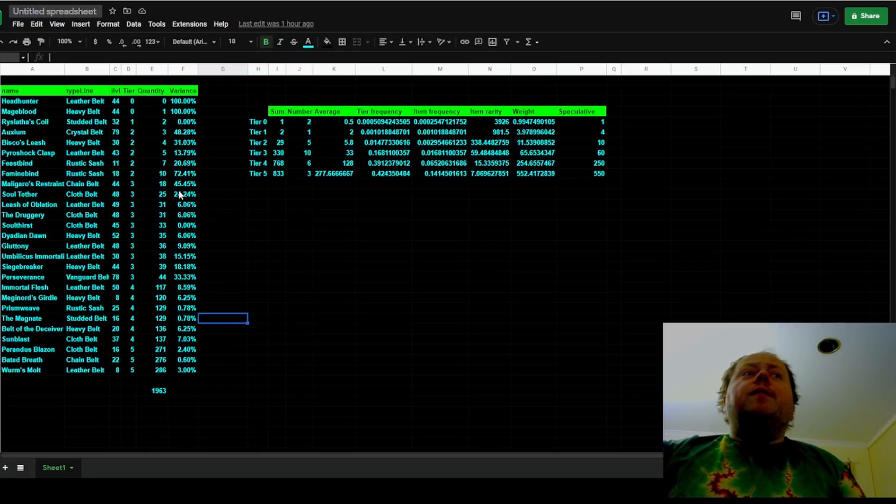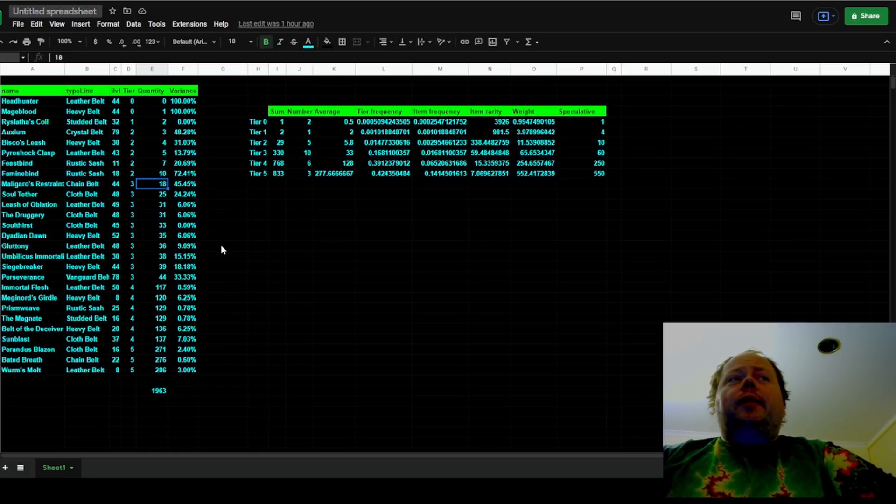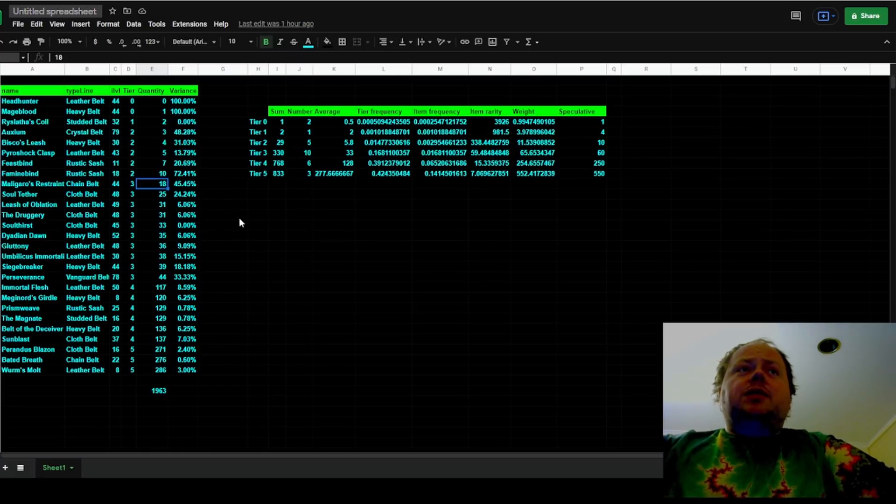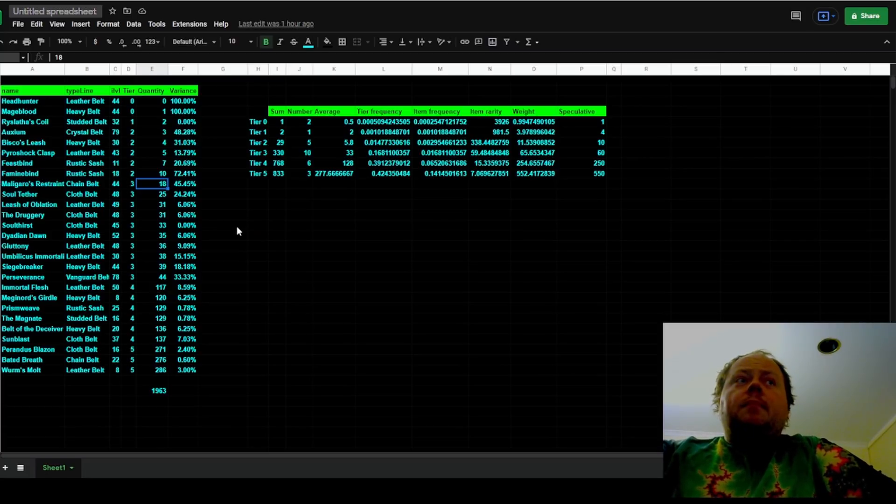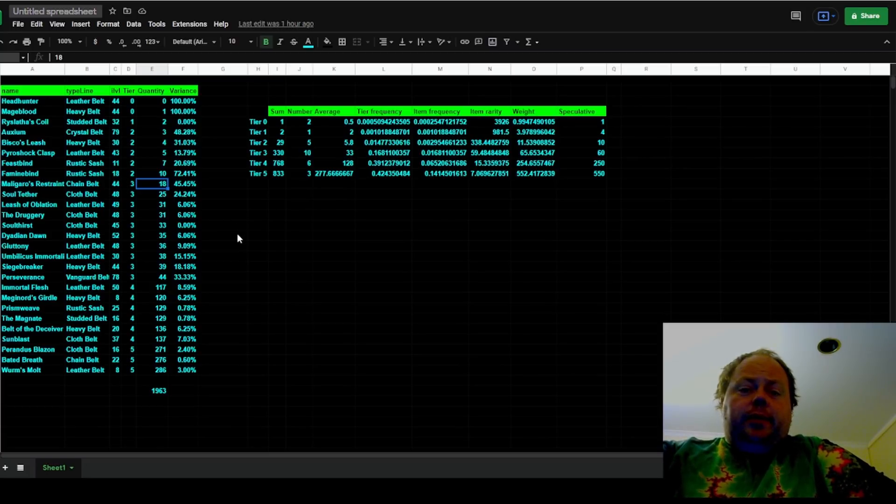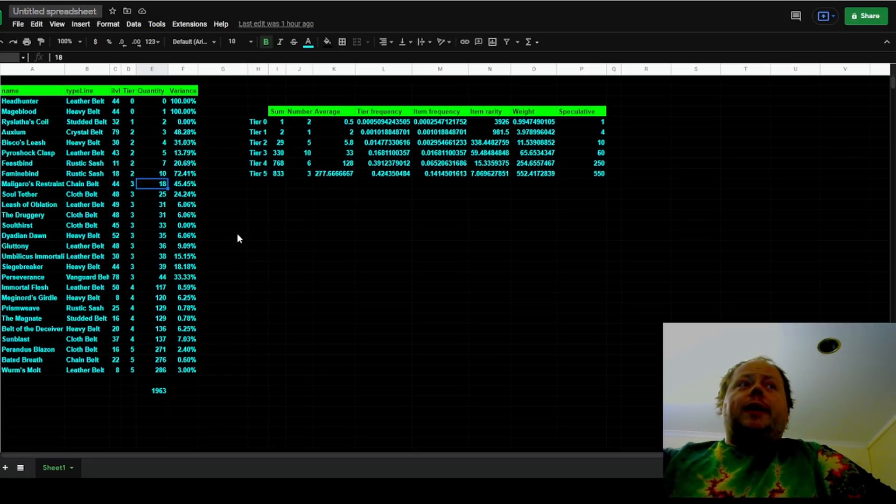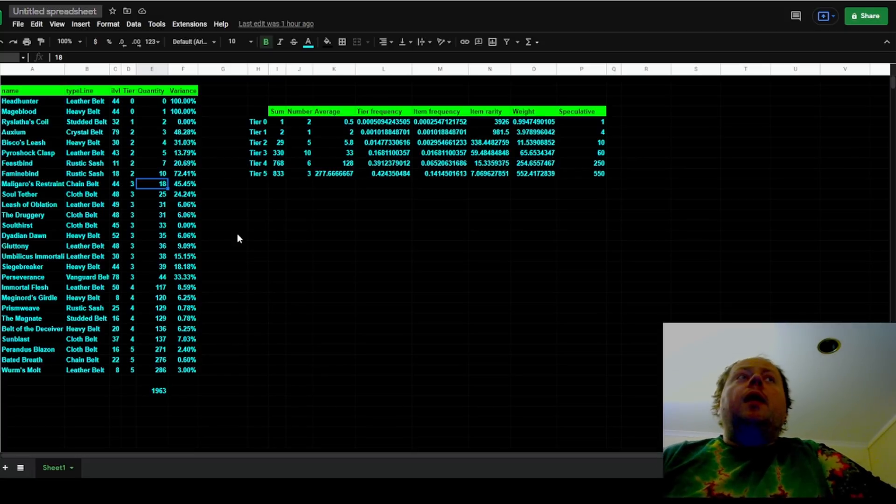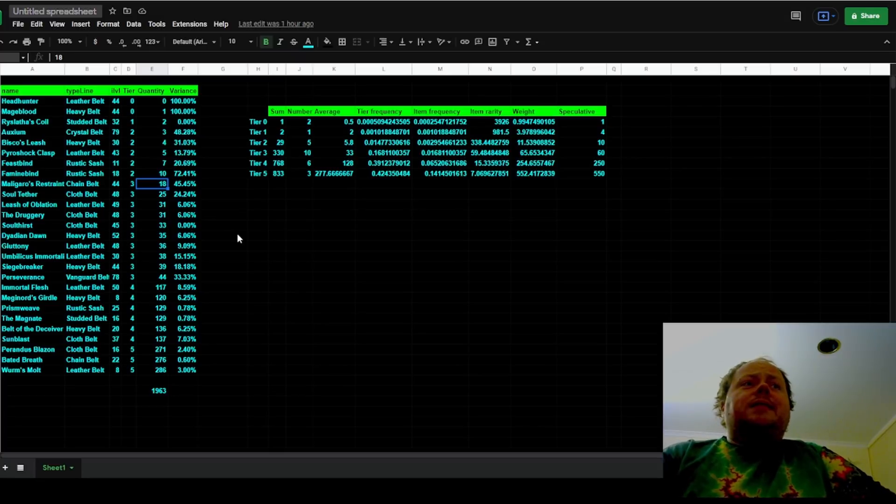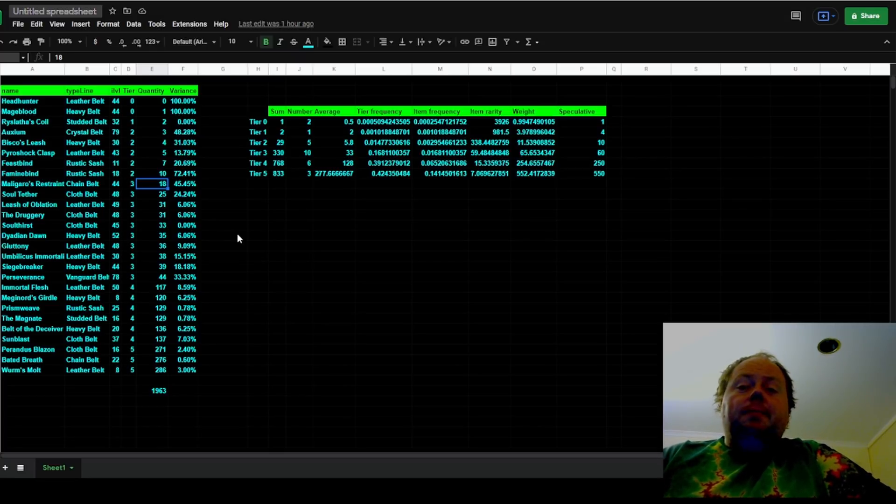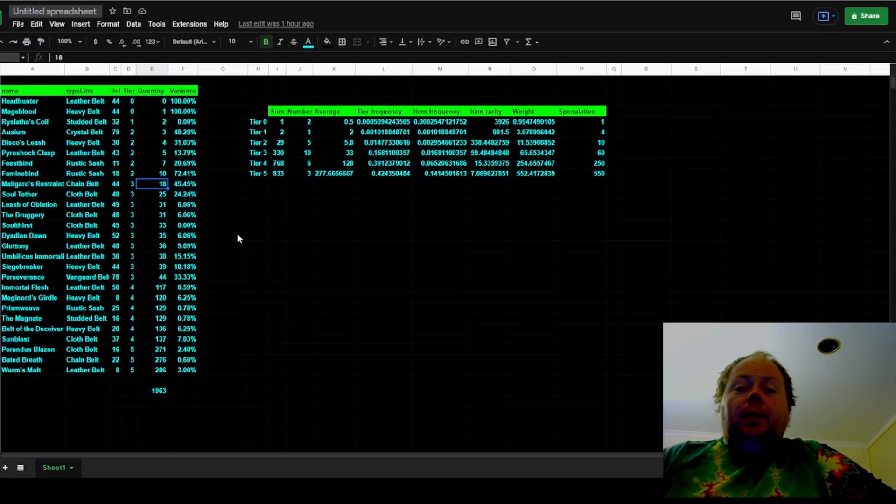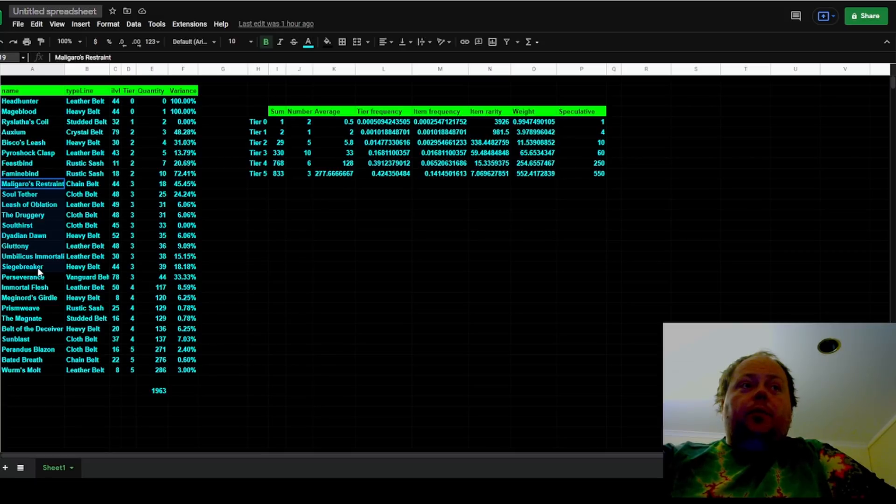Now firstly, I think it's important to point out that Malgaro's Restraint is an extreme outlier here. And this initially got me questioning, is it possible that the tiering system is wrong and Malgaro's Restraint is in its own tier somewhere between tier 2 and tier 3? So I did an analysis.